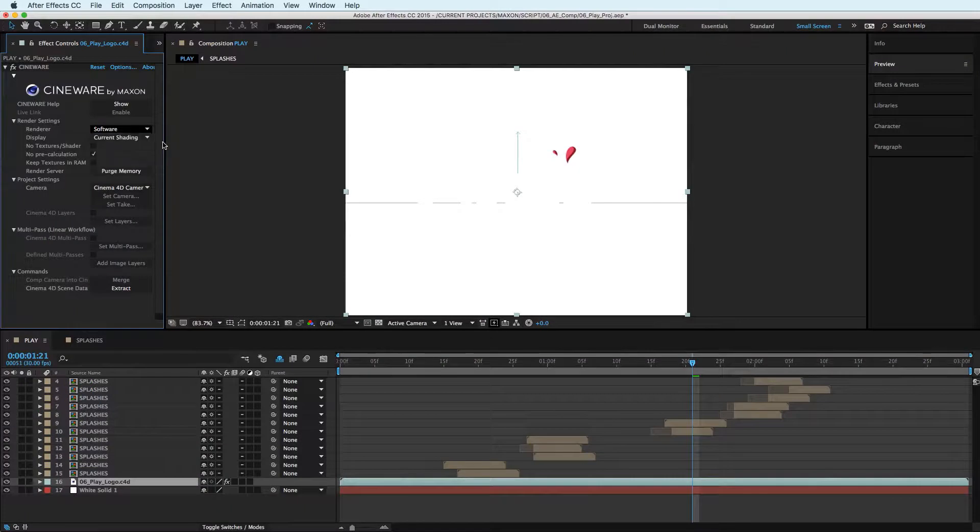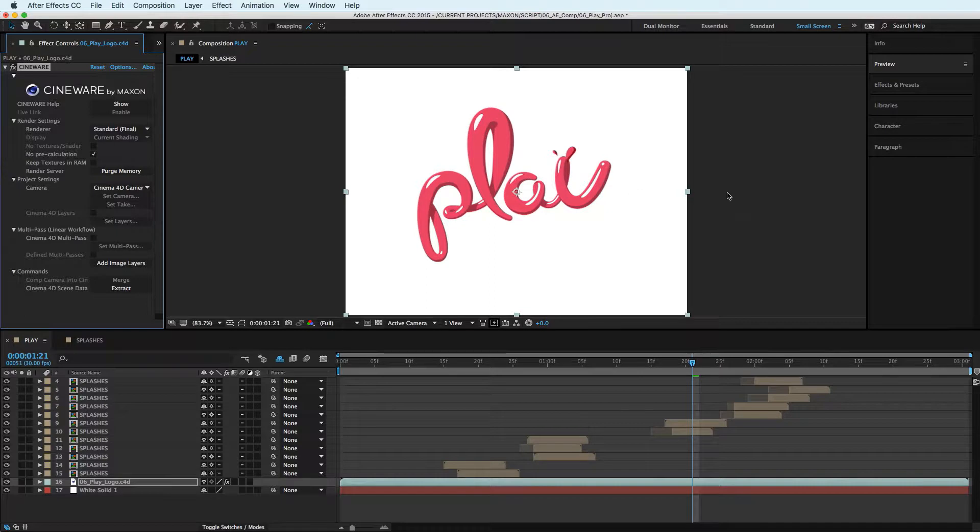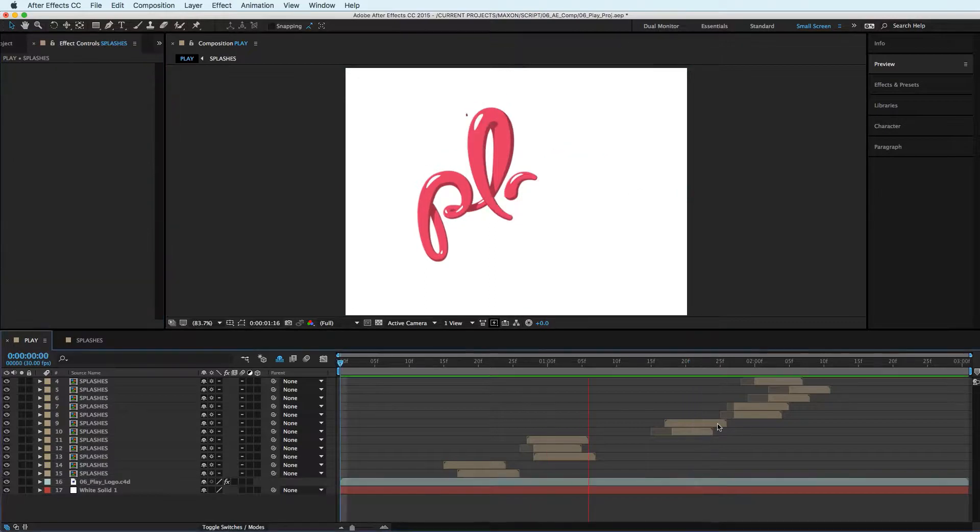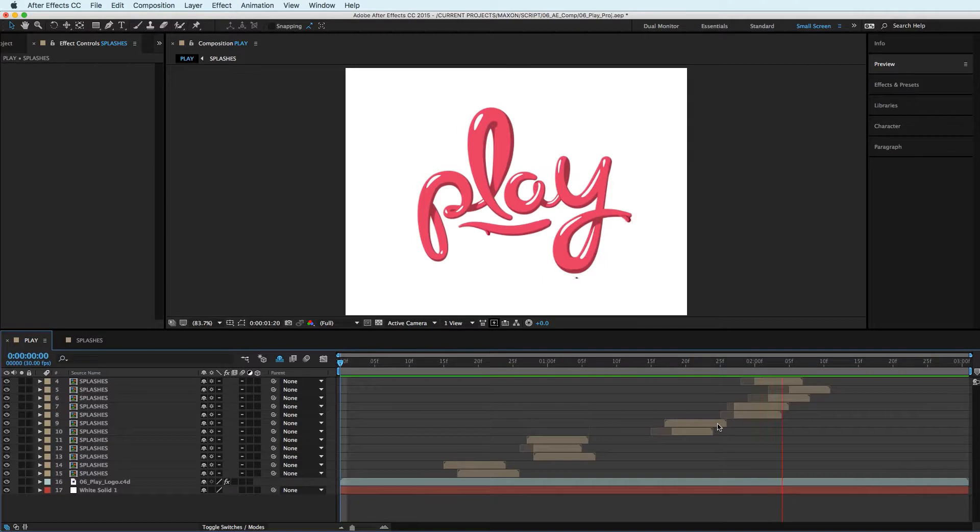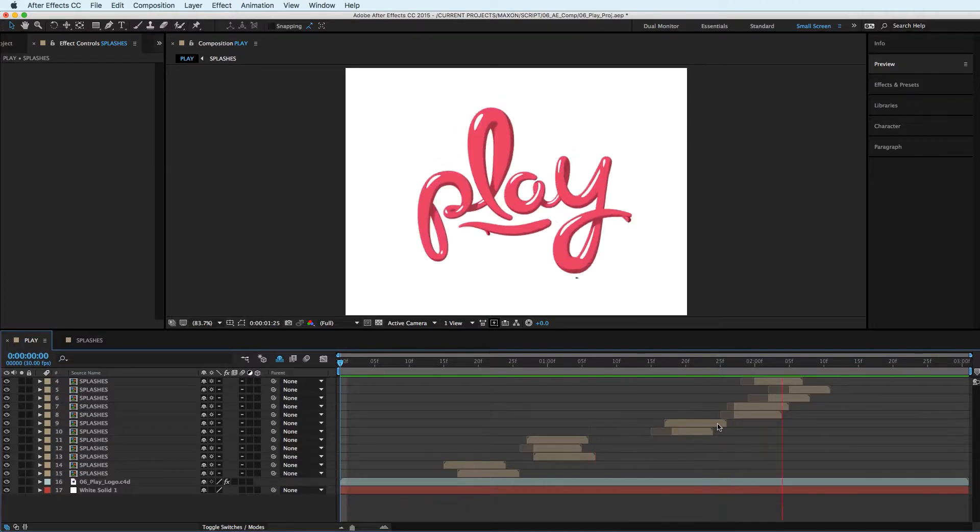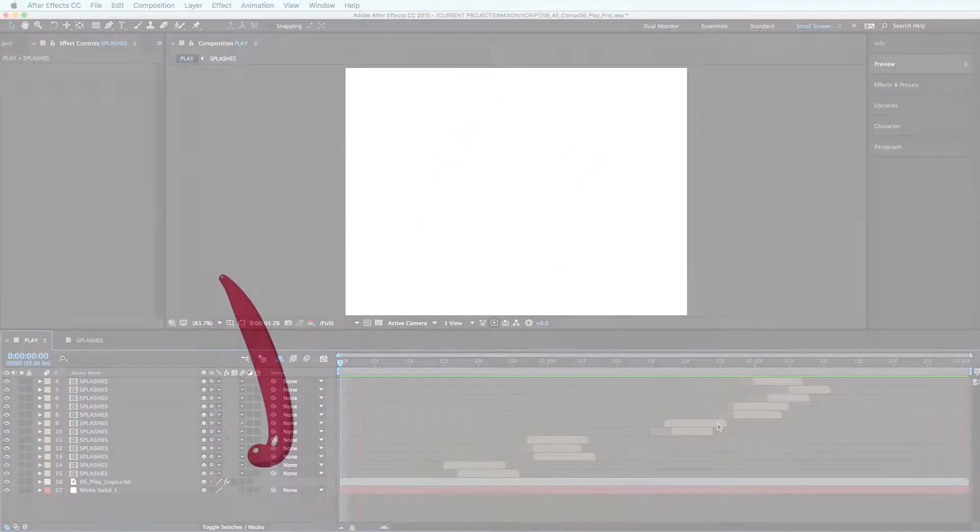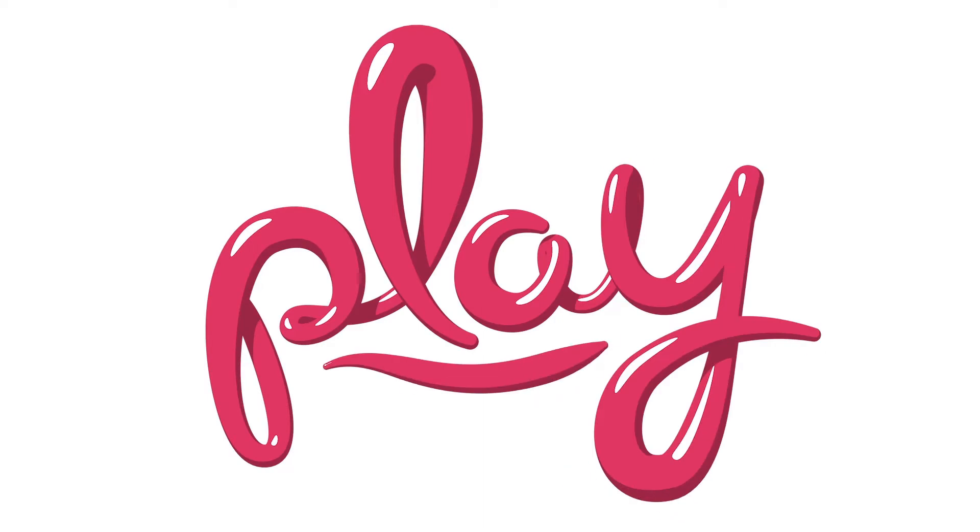Finally, I'll cover how easy it is to seamlessly composite your 3D Cinema 4D Lite project with 2D effects inside After Effects using Cineware, a live bridge between Cinema 4D Lite and After Effects.